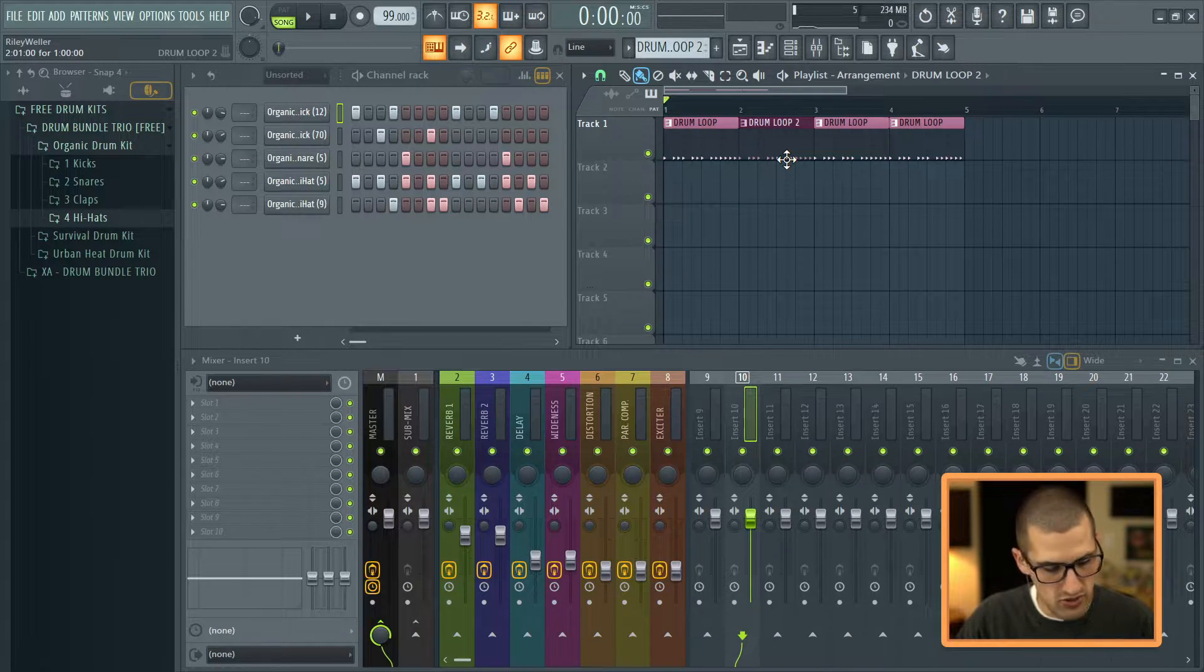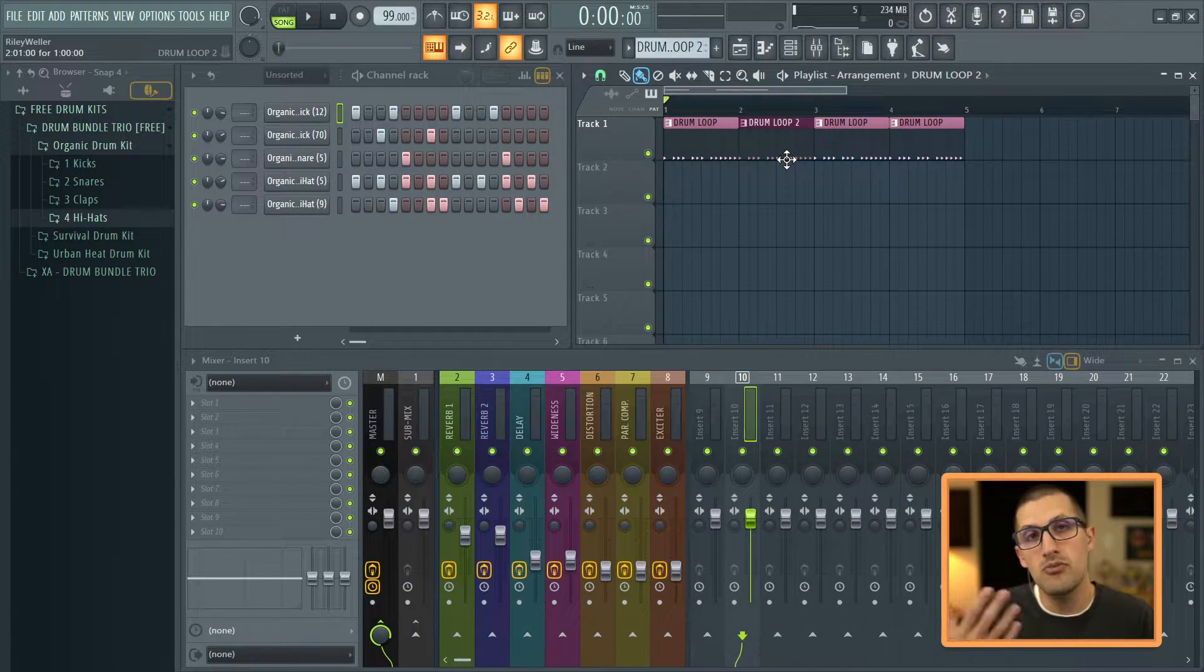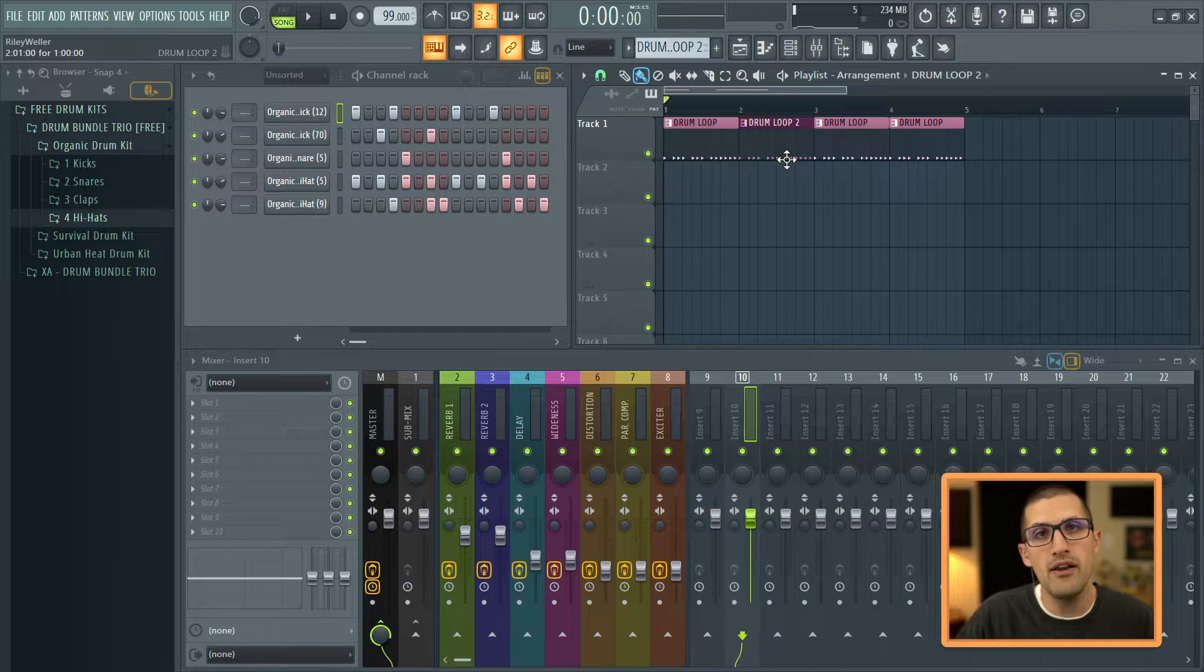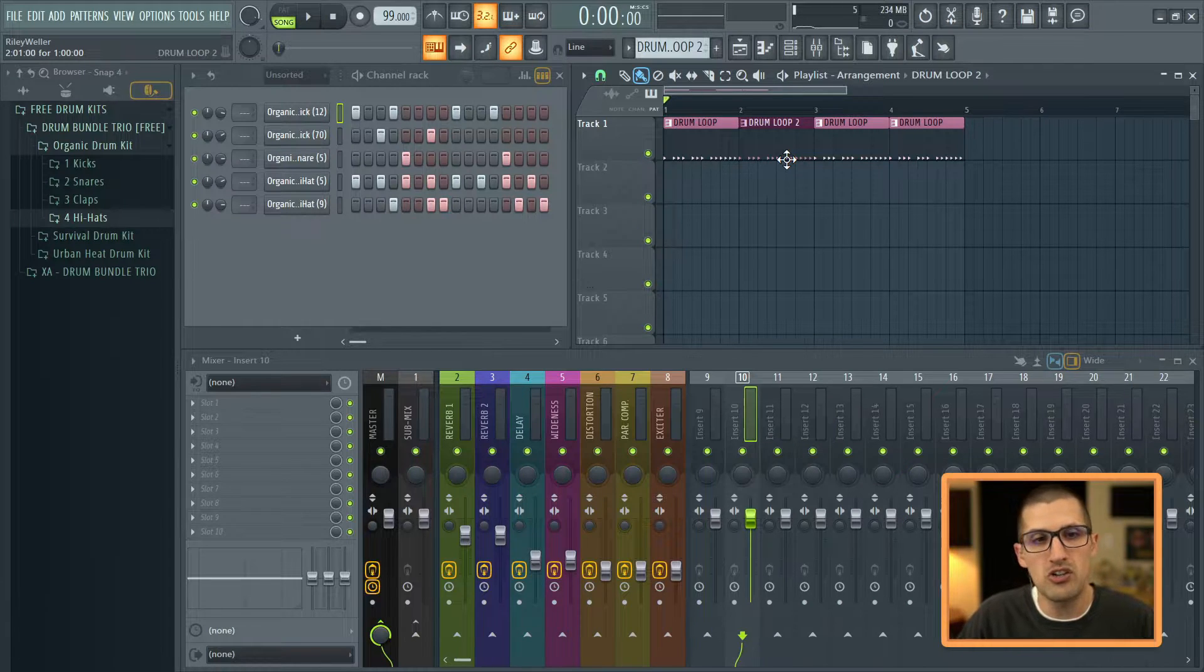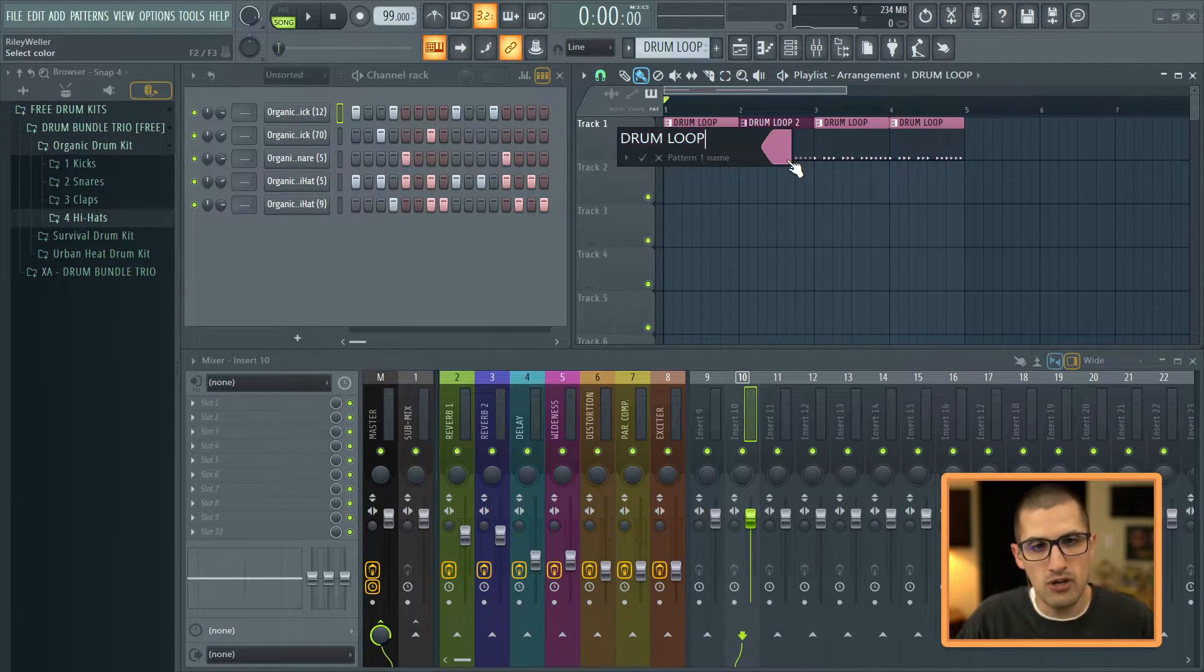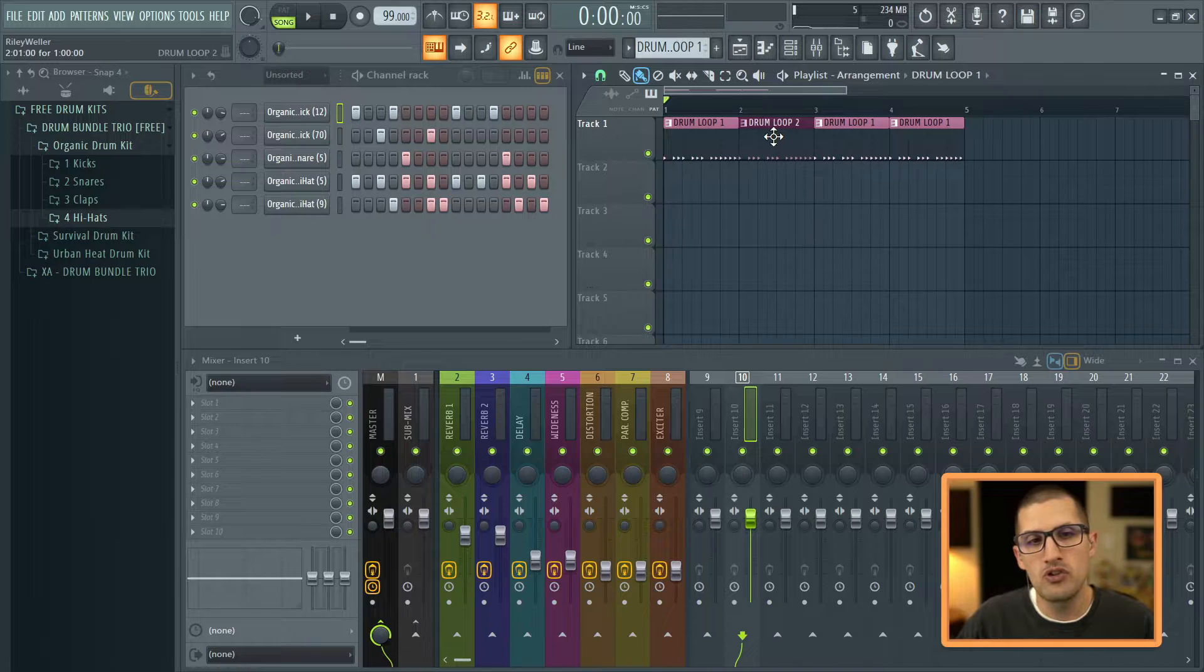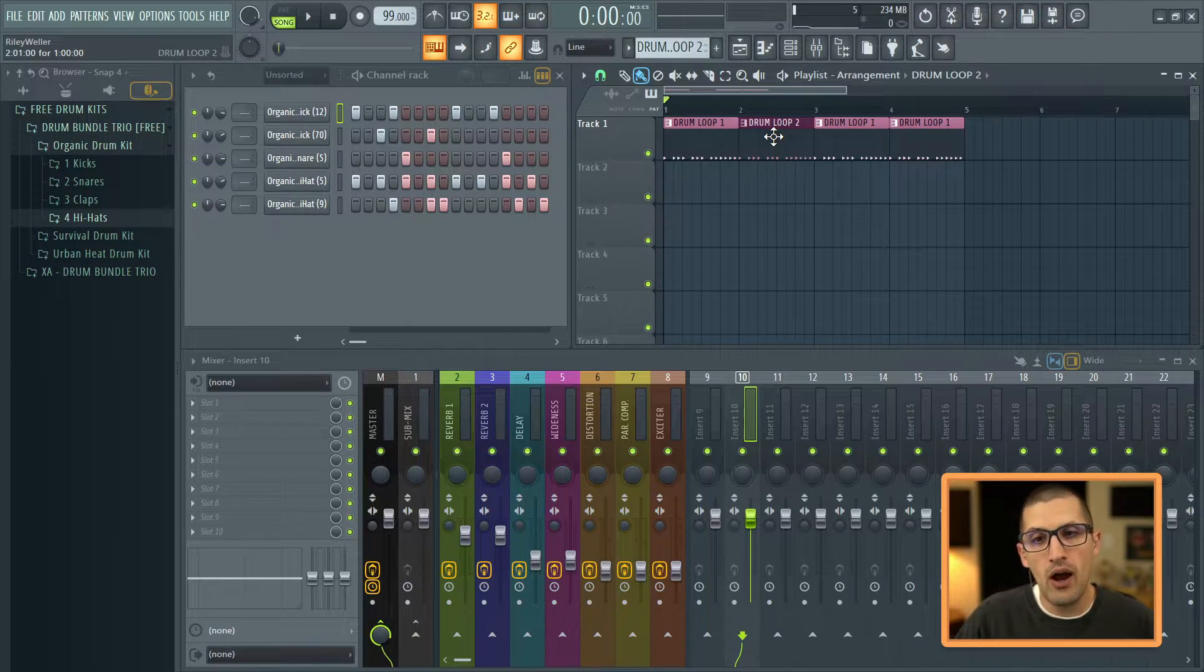So what I would do here is I would rename that to like drum loop 2. And then we'll come back here to our previous pattern again using the number pad. You guys can check out the previous tutorials for that. I always talk about the number pad. So we have drum loop 1, drum loop 2.